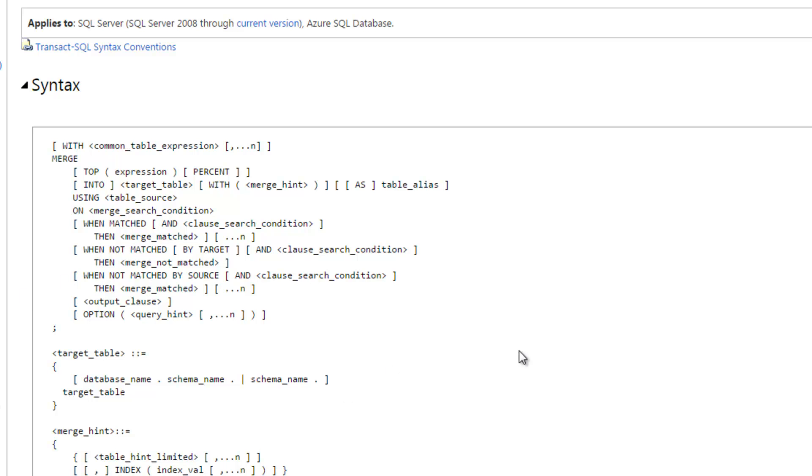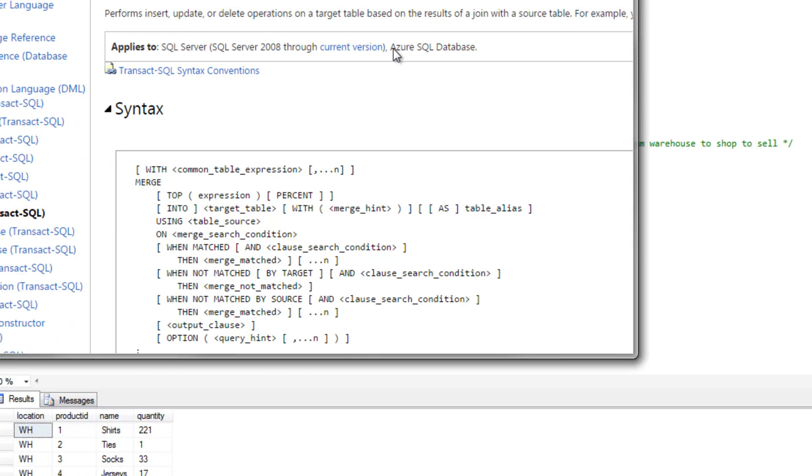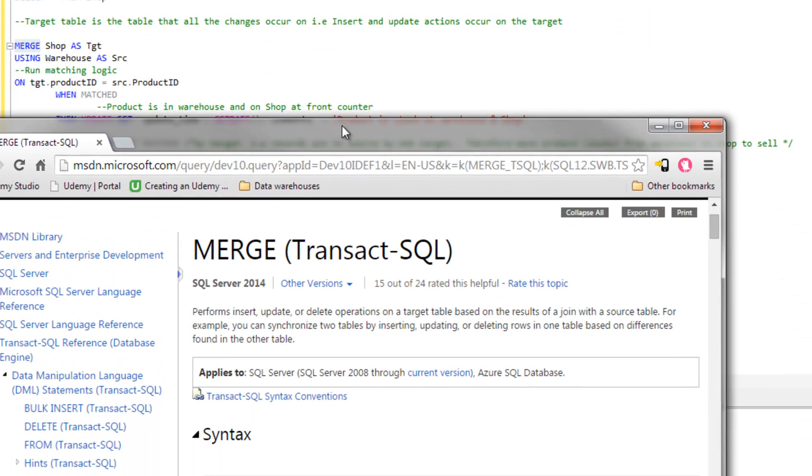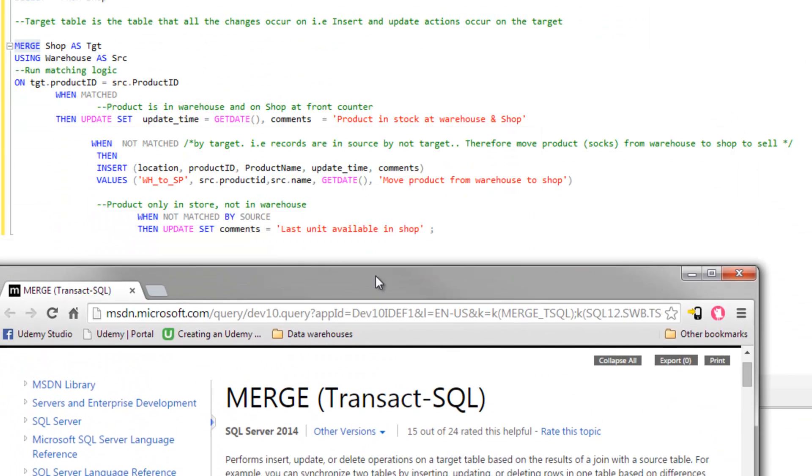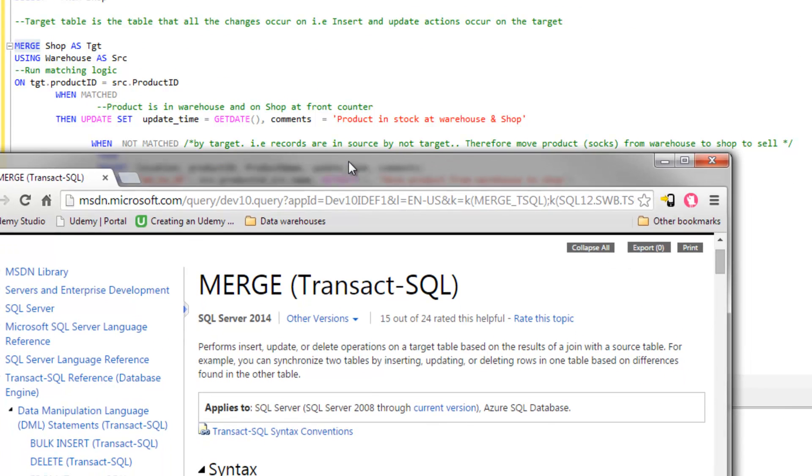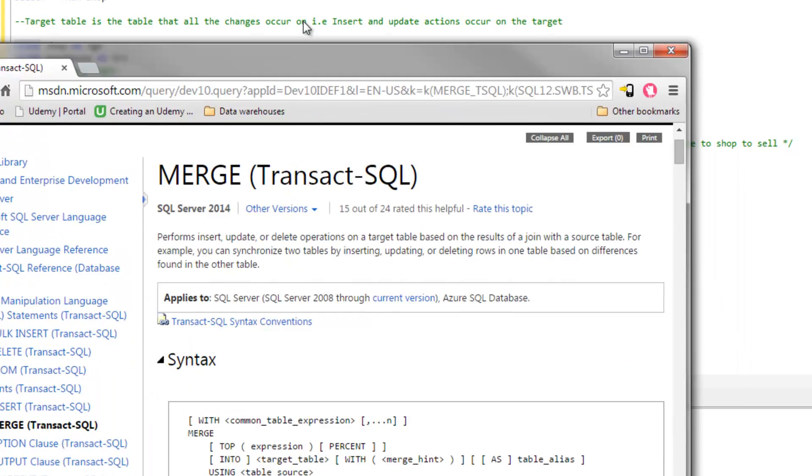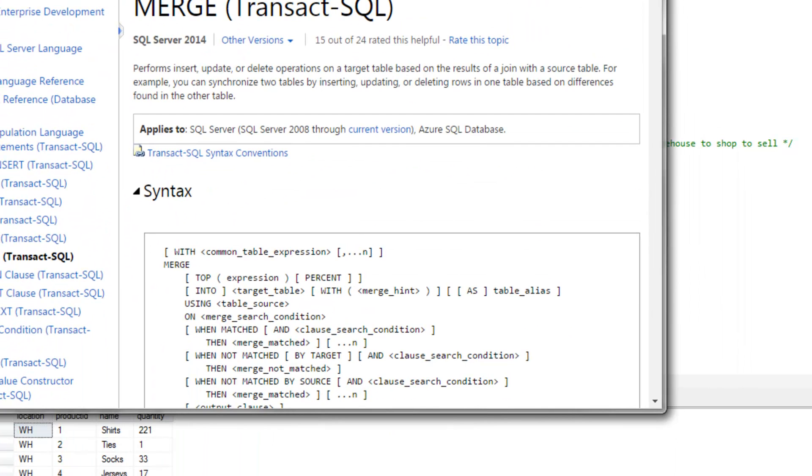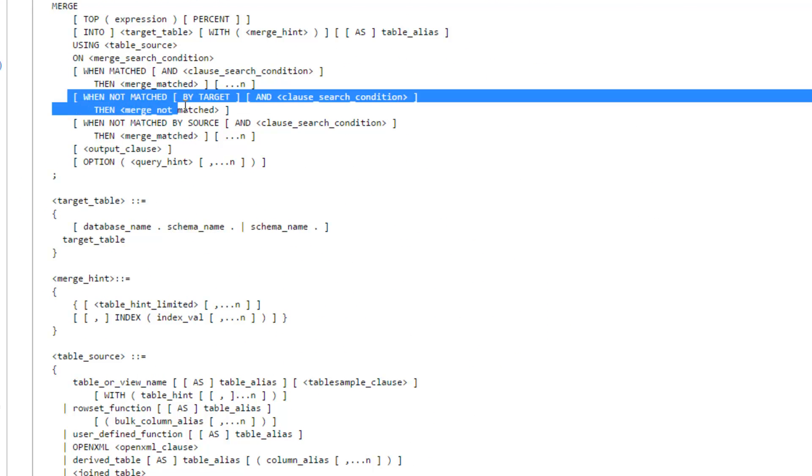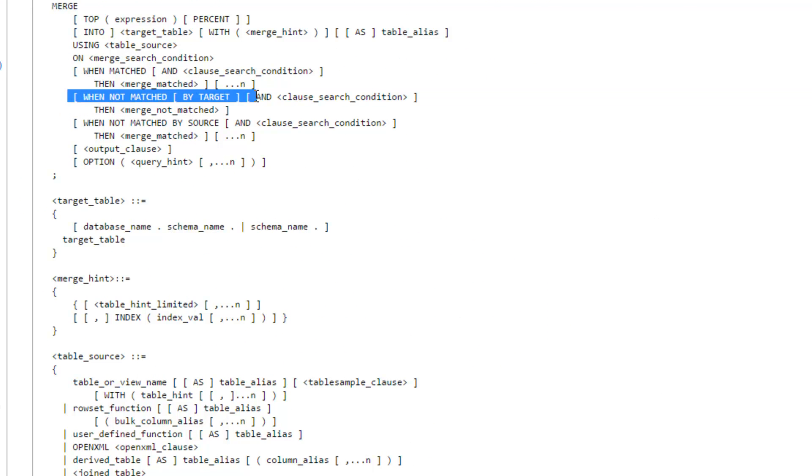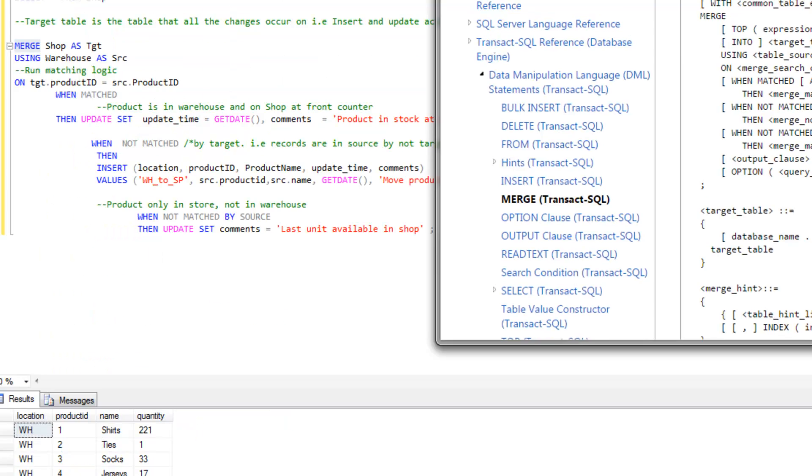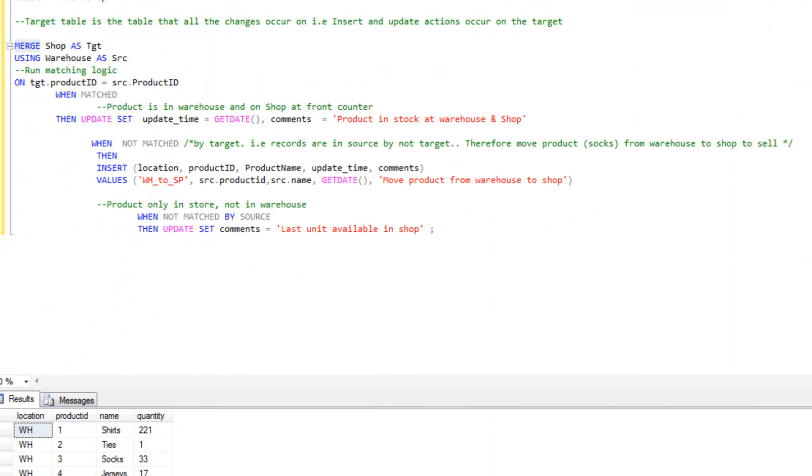What we're going to look for here is the reference to the matching. This is when not matched. And what does that mean? So this is it here, when not matched, and then we've got the brackets around here, by target. And what that means is when the source does not match the target. So that has provided some clarity there.